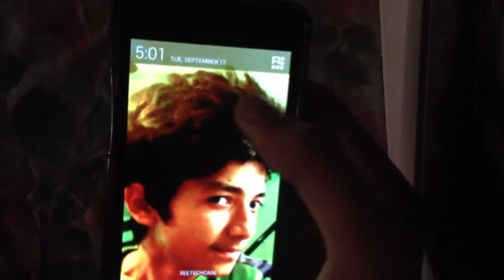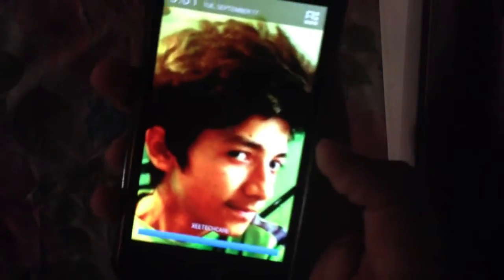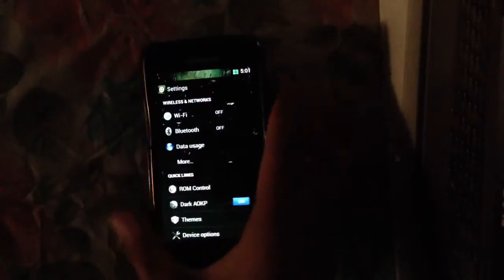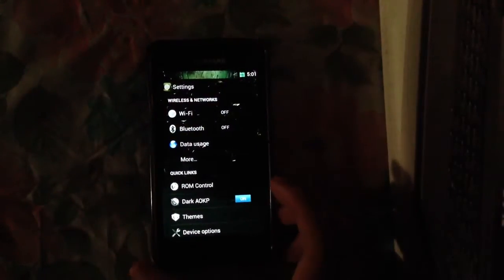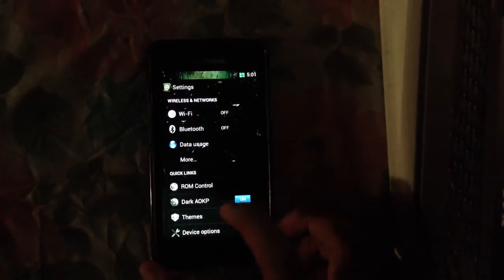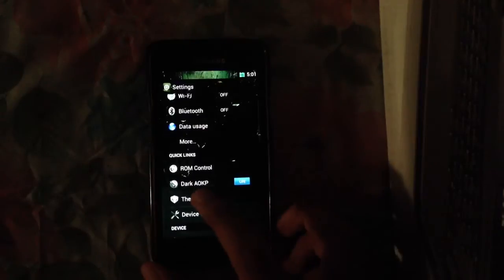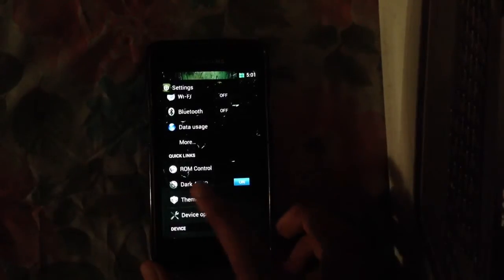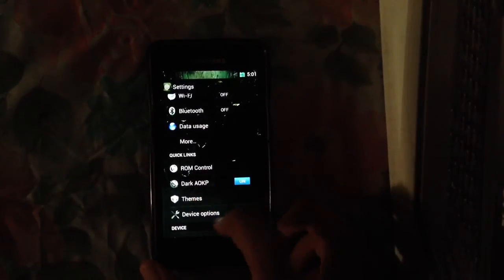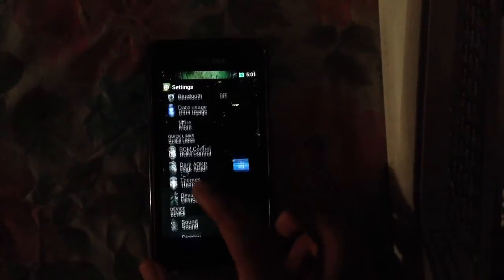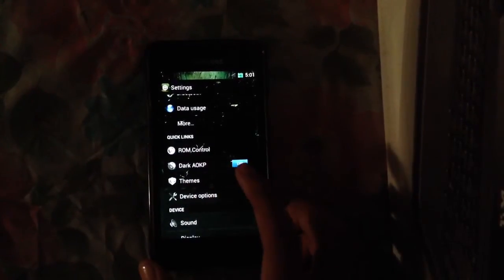As you can see, we have our custom background and our custom label here, ZTEK. This is pretty much it, and also we have a new feature which is the dark AOKP which just makes your skin a little bit more dark.